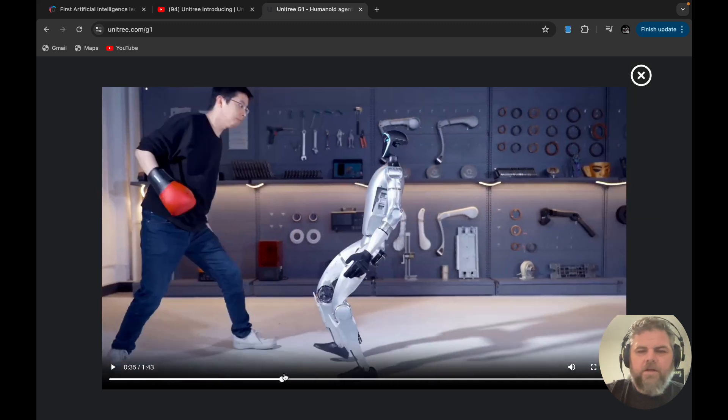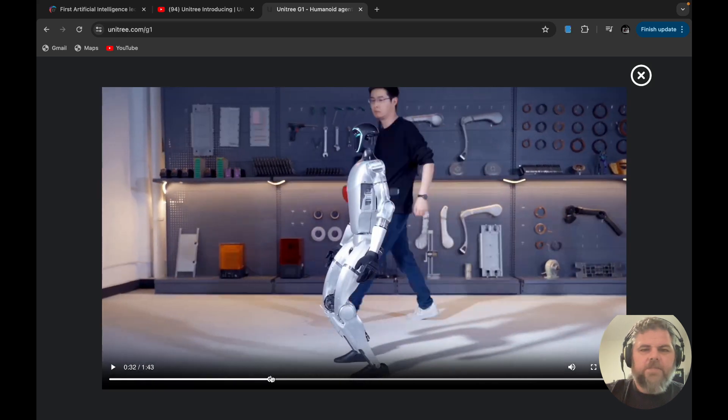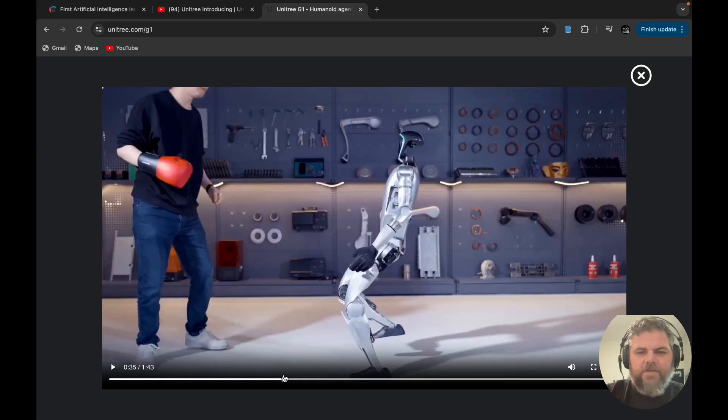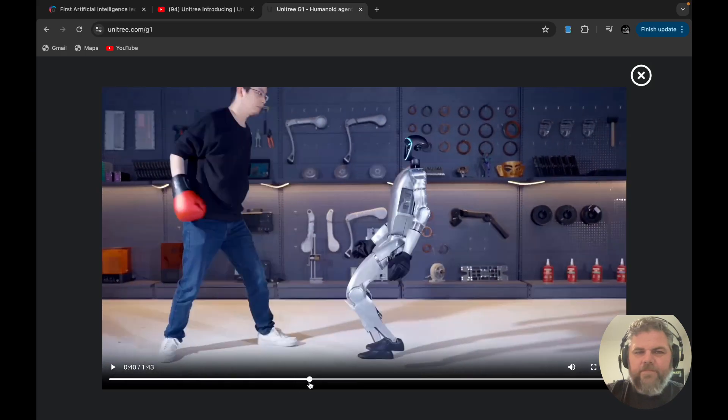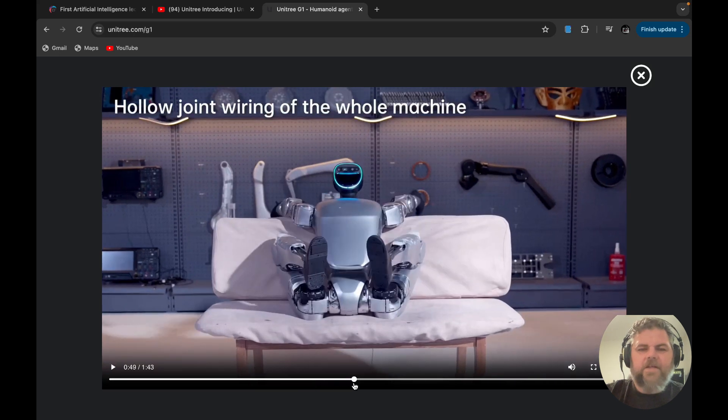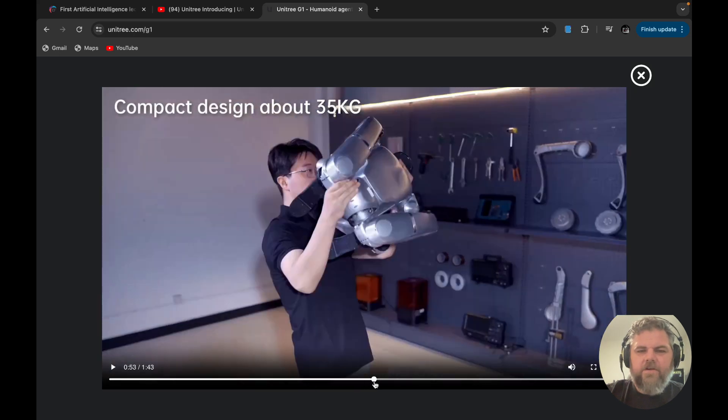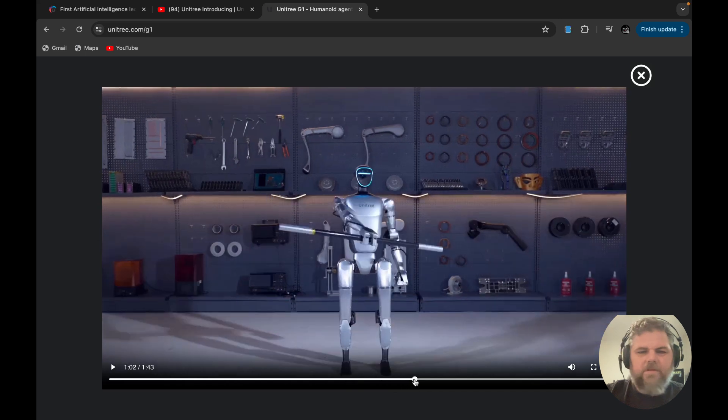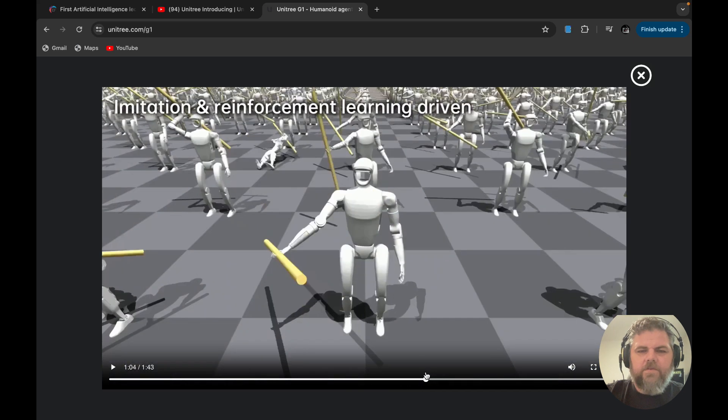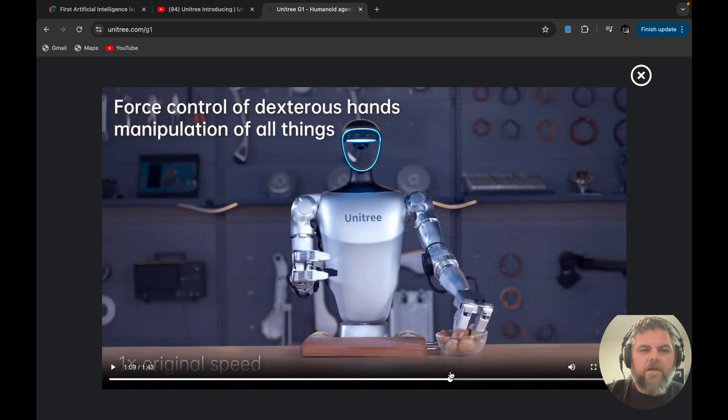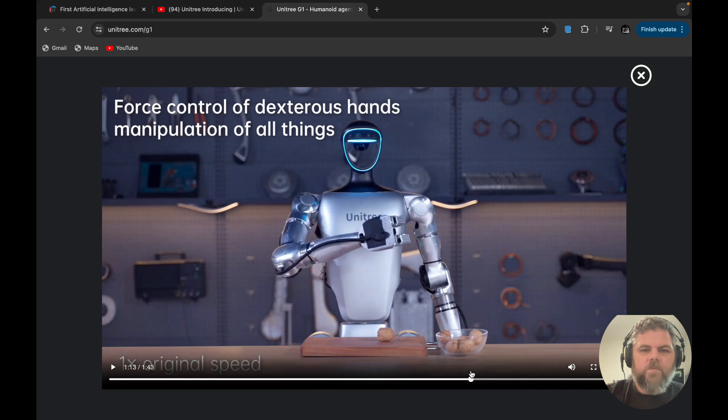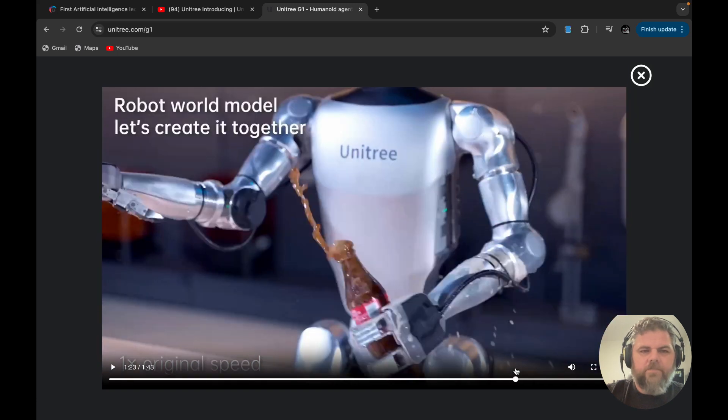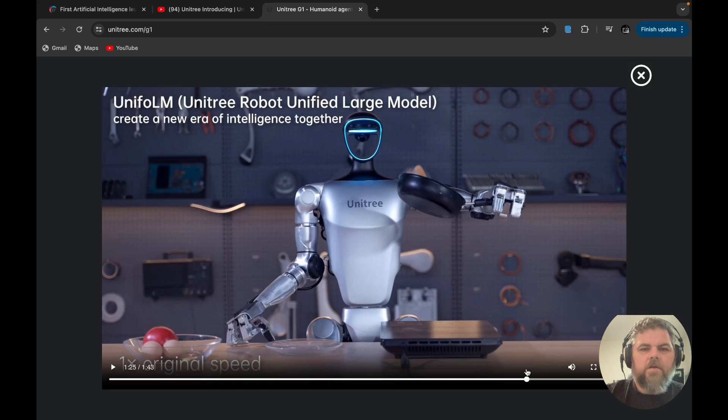And then this guy's kind of a jerk. Look at the look on his face. Man, he hates that robot. And then, that's just super, super weird. Oh, and then this right here. I think it's where he's starting to, right here. So it says Unitree Robot Unified Large Model. So I guess they're going to have different sizes. But right now on the website, I think they just have one.